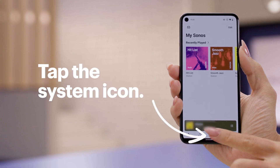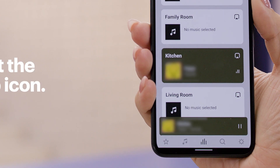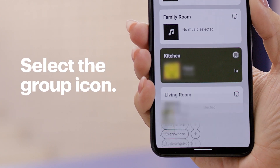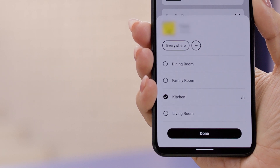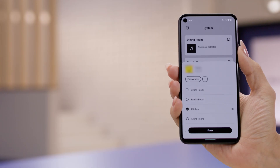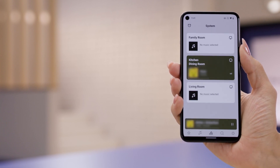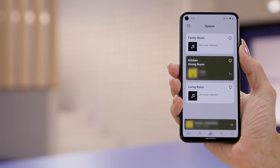Now let's say you're prepping for a dinner party and you want your music to play in just your kitchen and dining room. Let me show you an easy option to make that happen. Start by again tapping the System tab, then select the Group icon next to the room playing music — mine is the kitchen. Next, tap on the rooms you want to add into the group. I'll add Dining Room and then tap Done. Your group is now playing in your selected rooms, or in my case, for my dinner party prep.